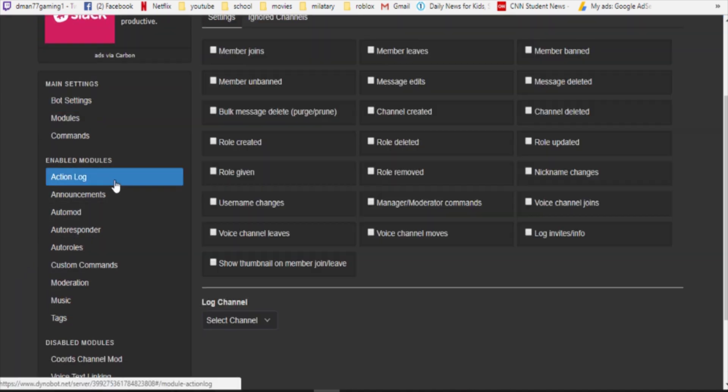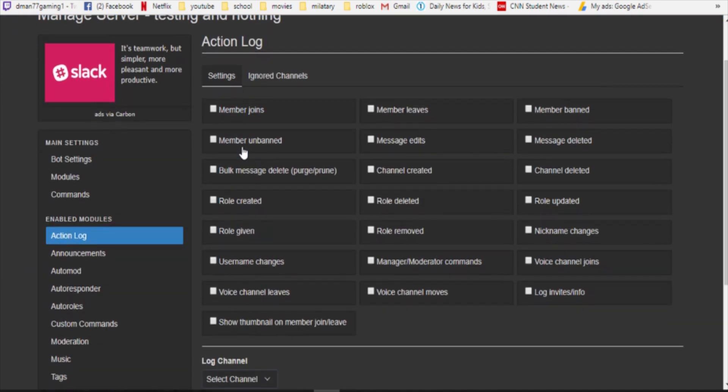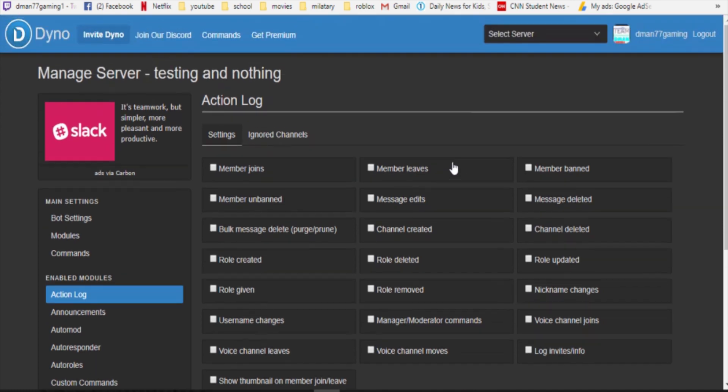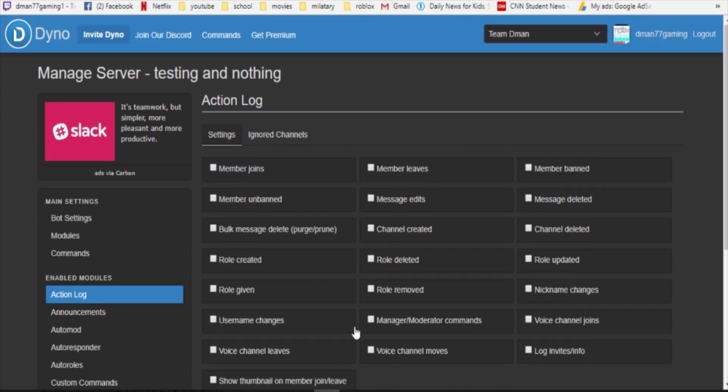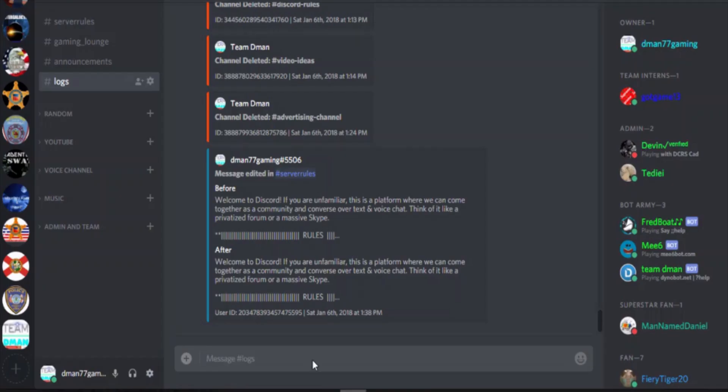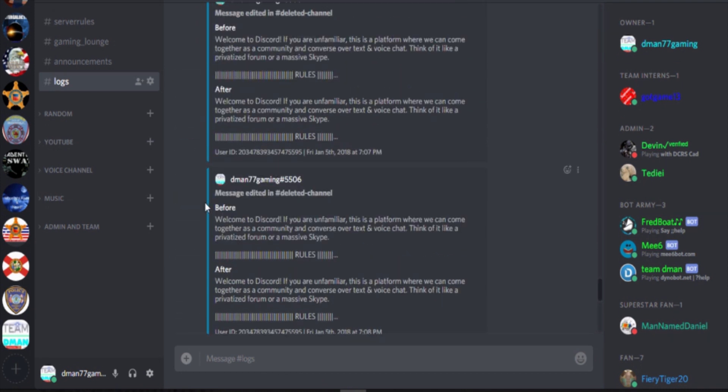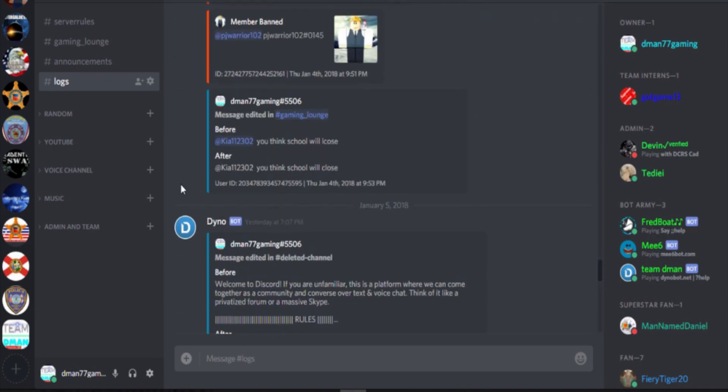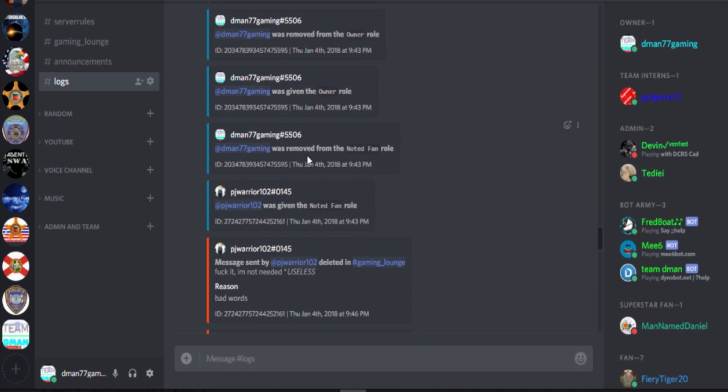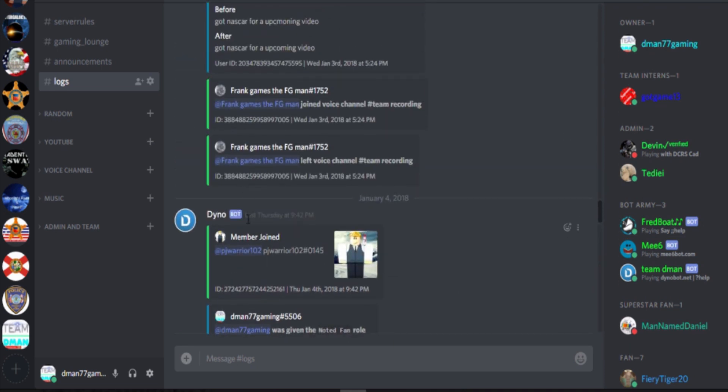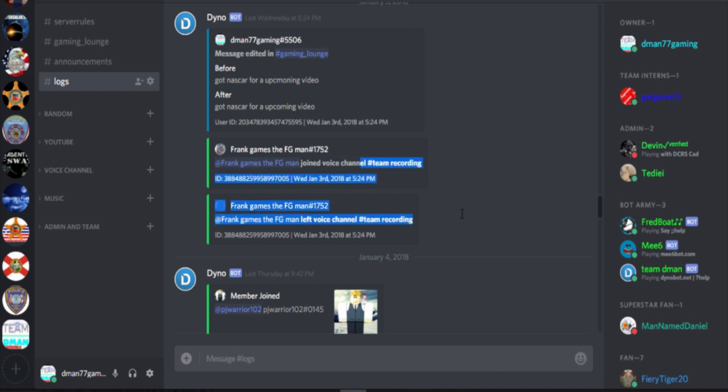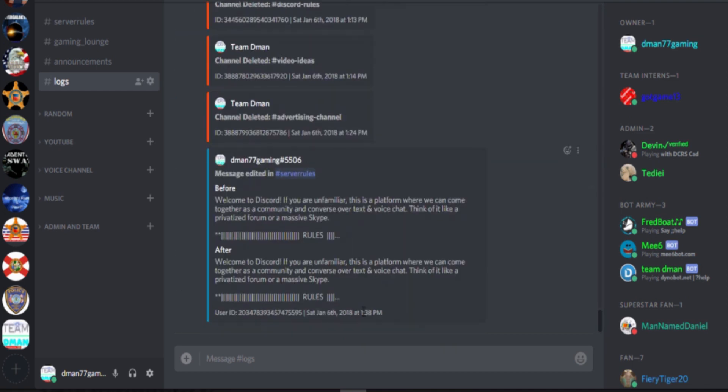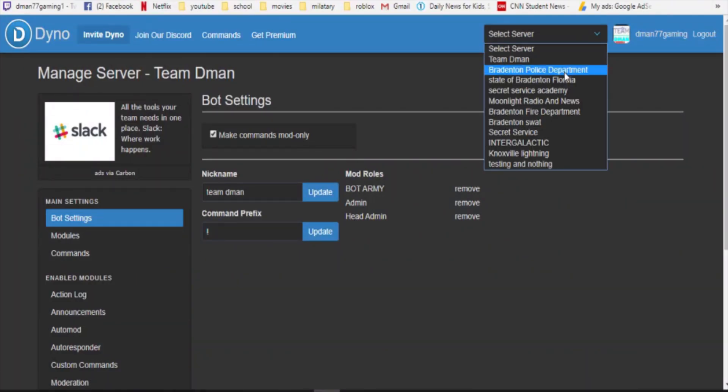Let's do action logs. Basically this is saying what logs you want to be known. Like if someone joined the voice channel and someone left it, do you want that to be logged? Or do you want roles to be logged and that's as you can see join the voice channel team recorder and then he left. So that's kind of what that's saying.